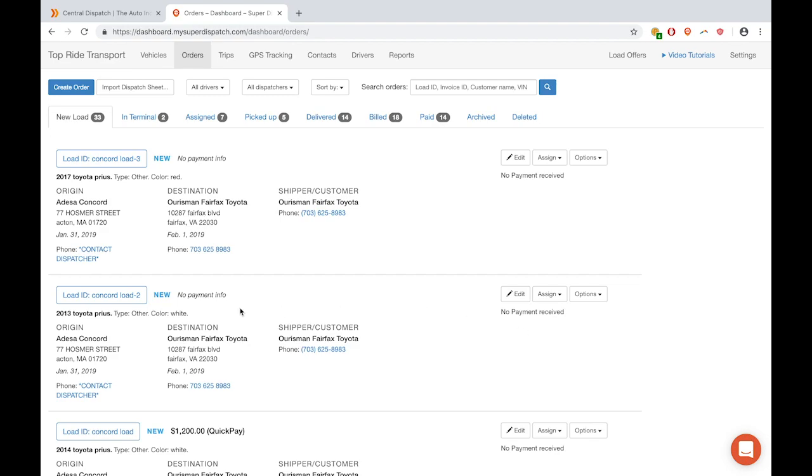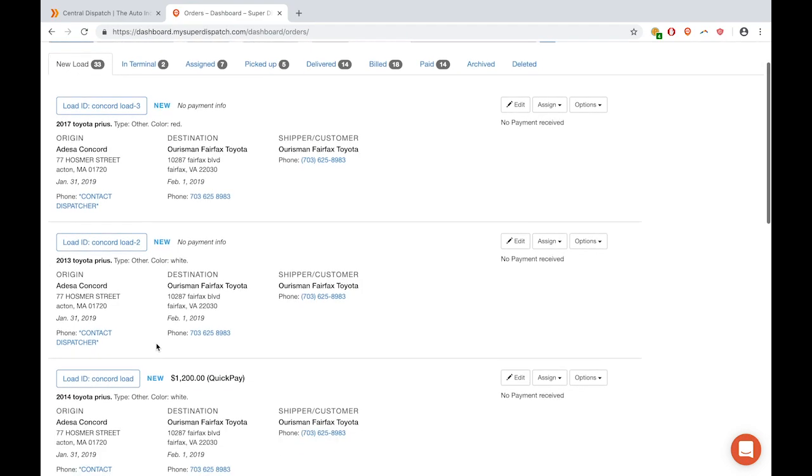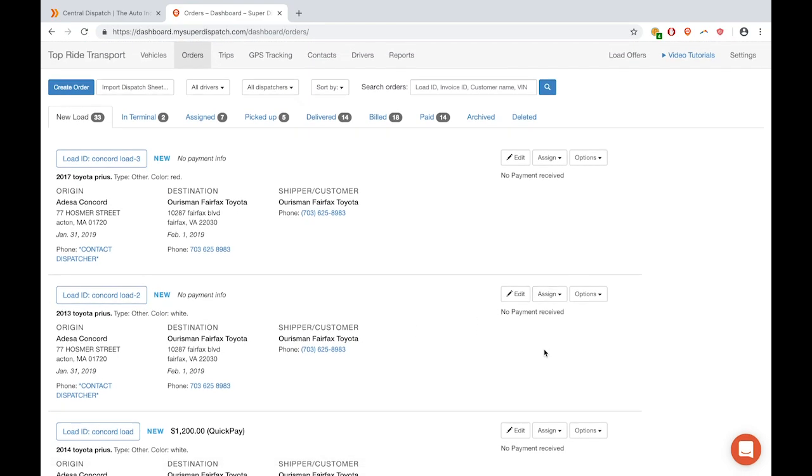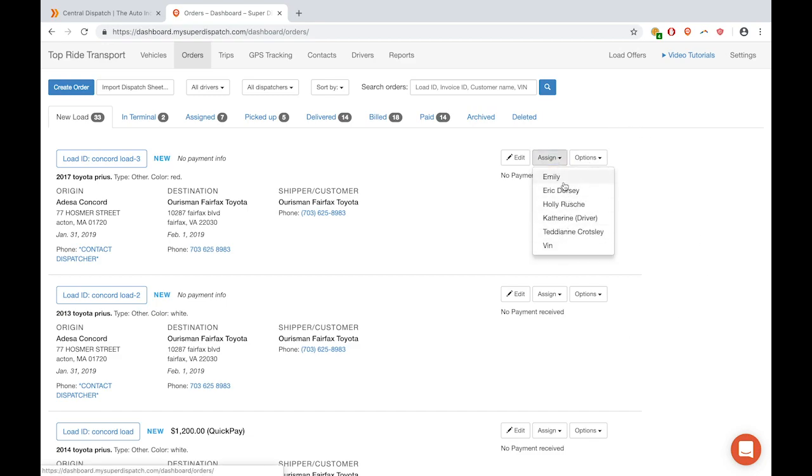If you do need to change any of this information, which you might in order to get it dropped off at a different location or to change the price, you can go in and edit. Otherwise, you're ready to assign it out to any of your drivers and get them on the road.